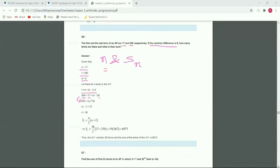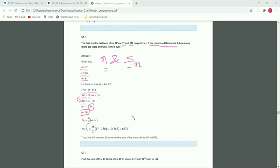Dividing 333 by 9 gives 37, so n minus 1 equals 37, meaning n equals 38. Now we also have to find Sn. We use the formula Sn equals n by 2 bracket a plus l.